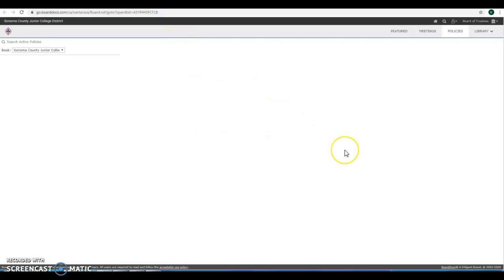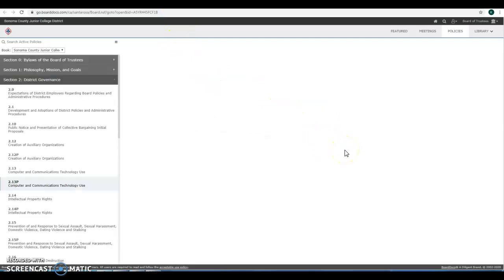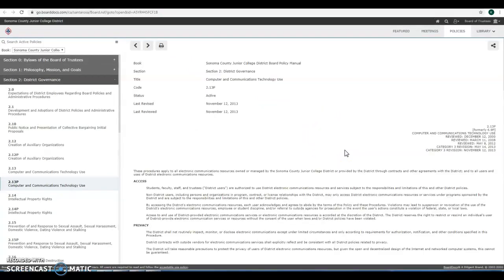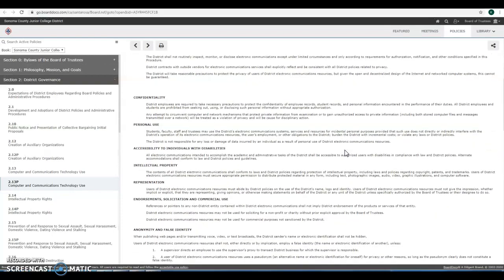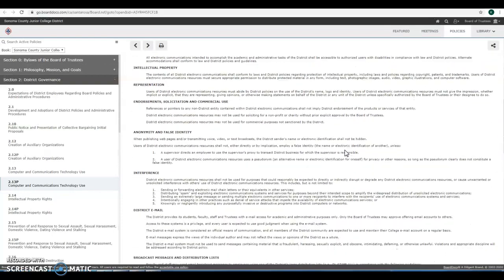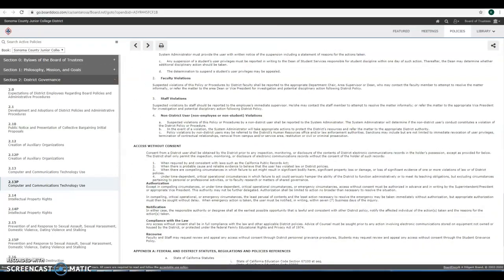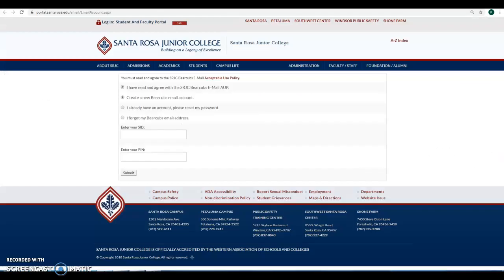And there they are. Computer and technology use. So you're understanding and agreeing to all those terms.